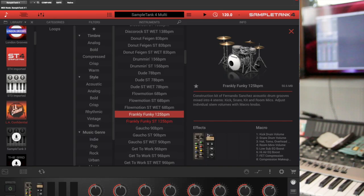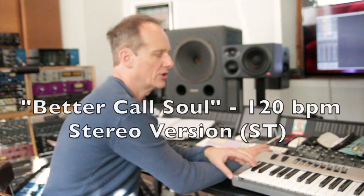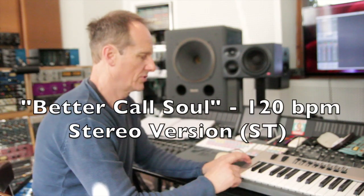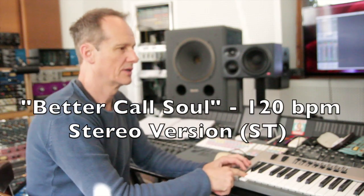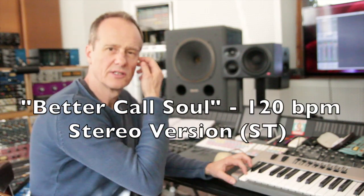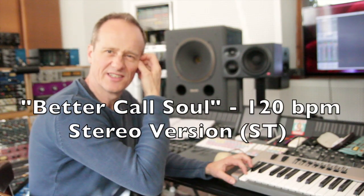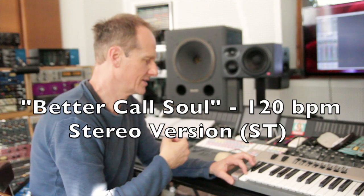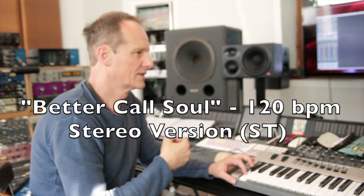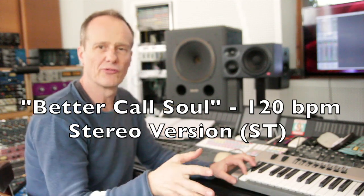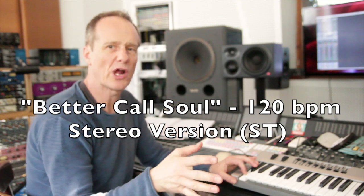So the ones without the ST at the end of the title, the end of the name, are the raw recording that you can process here in Sample Tank or you can process in Pro Tools when you commit to tape. Here it goes. That's the stereo version which is really processed.